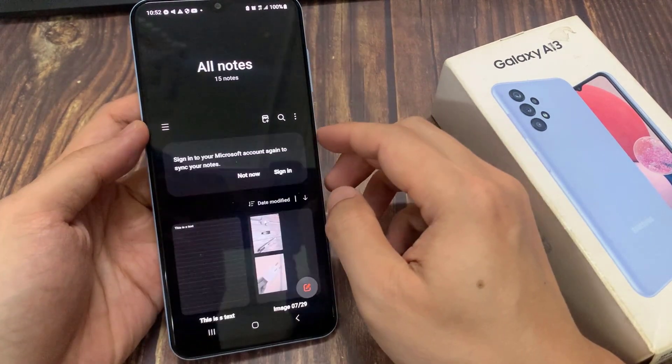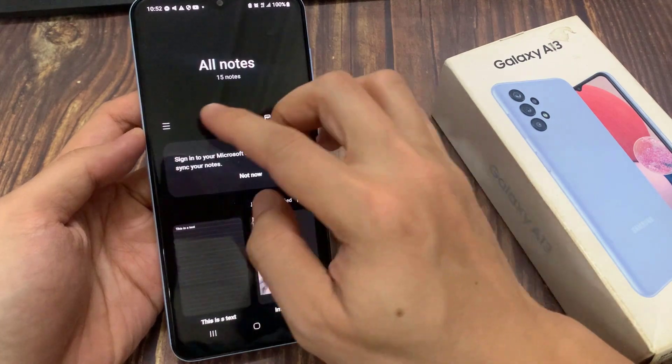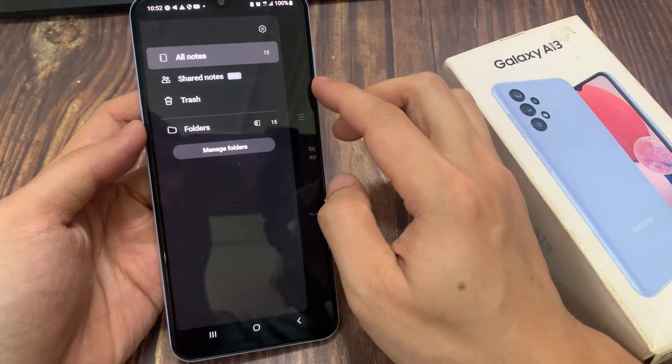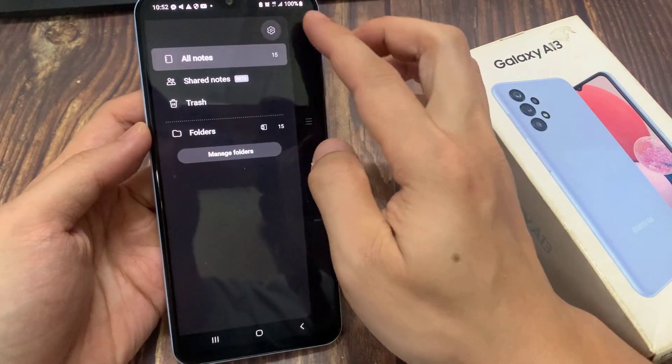In here, tap on the menu key on the left hand side. From the pop out, tap on the settings icon.